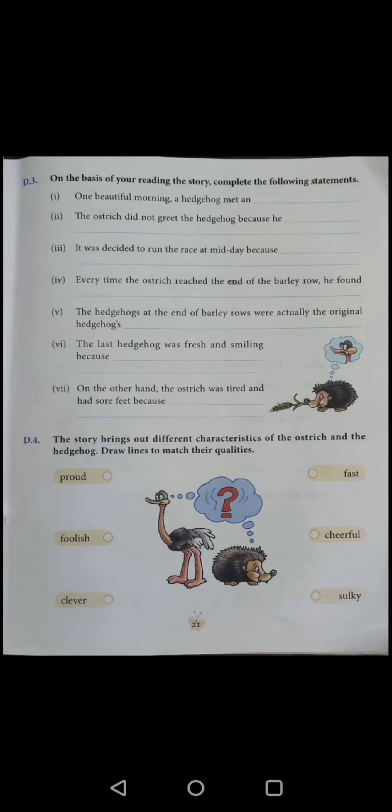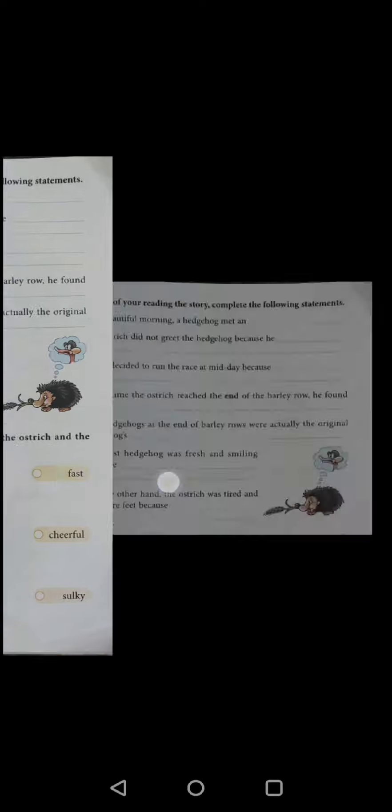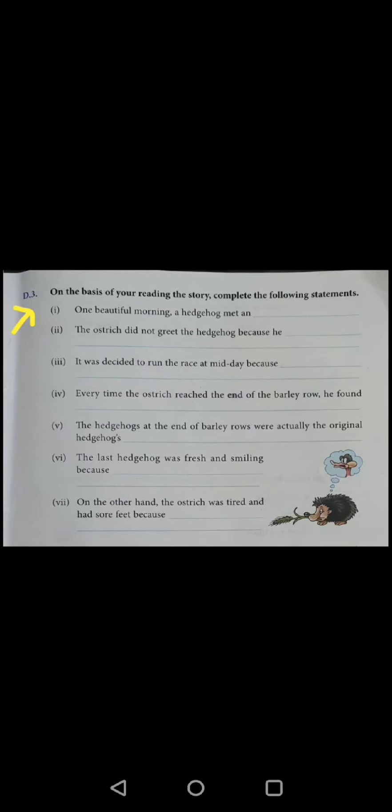Children, today we will be discussing back exercise of the chapter, The Ostrich and the Hedgehog. Take out page number 21 of your English reader. Let's discuss exercise D3.